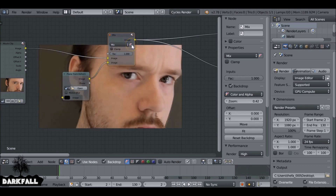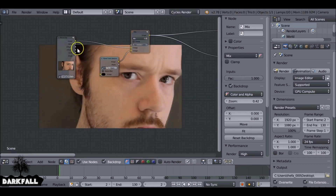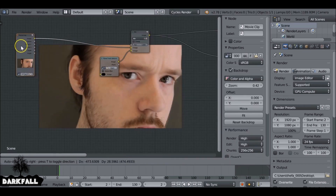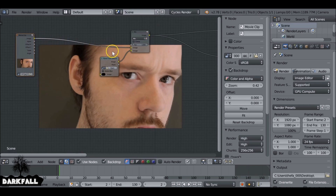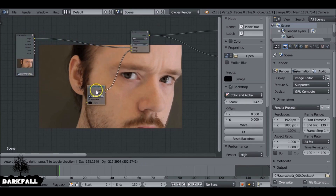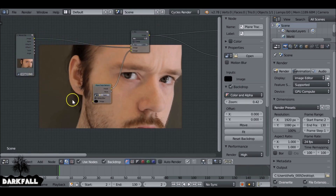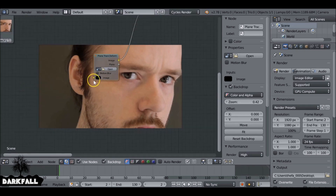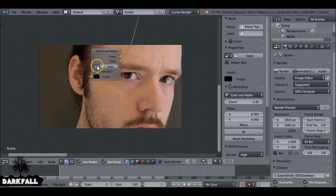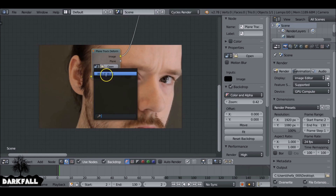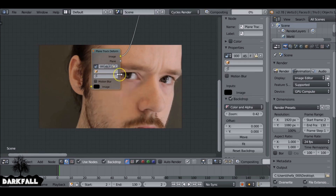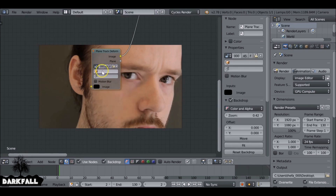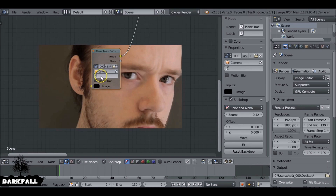We need to check this alpha box here so it renders the alpha. Let's move things around so we've got a bit more space since we're going to add quite a few more nodes as we go on. Let's select this icon here and select the movie clip.